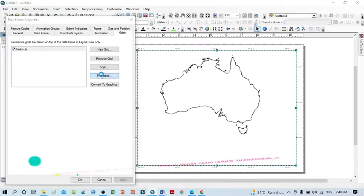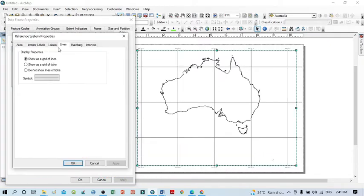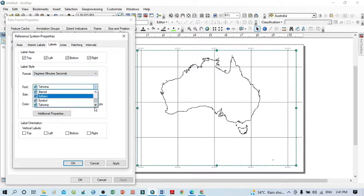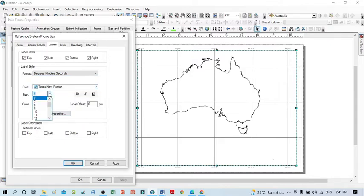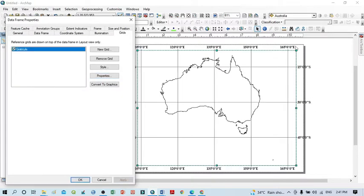Go to Properties again — I want to display the lines and all values. Go to Labels and you can see the font option. Select any font from the dropdown menu. I'll set the size to 16 and make it Bold, then click OK and Apply. Now you can see the label values on our map.